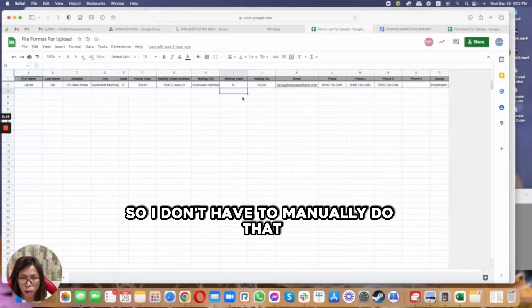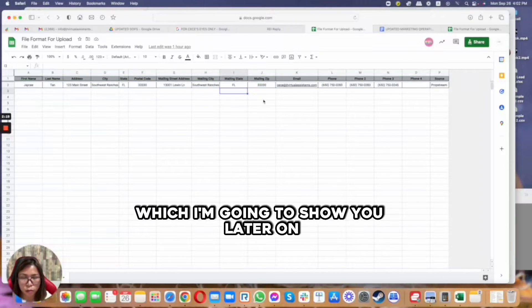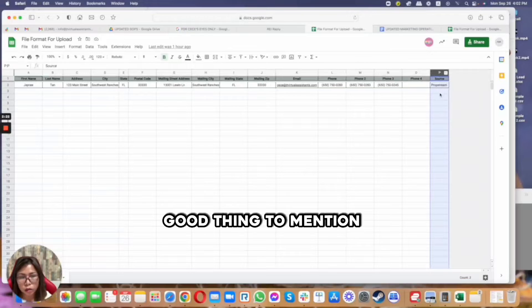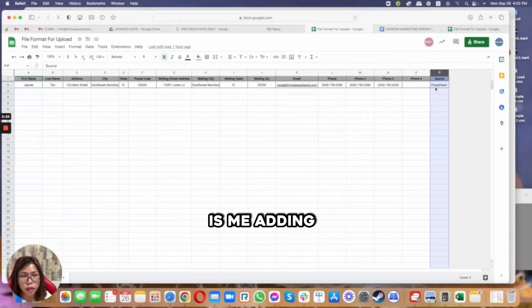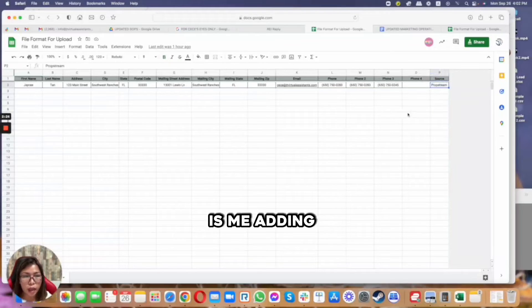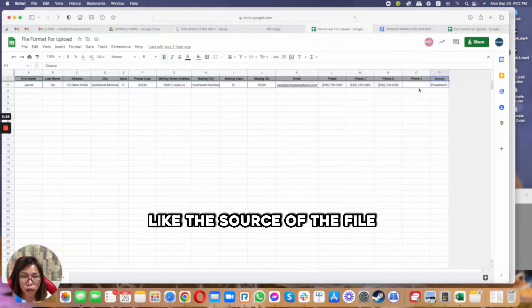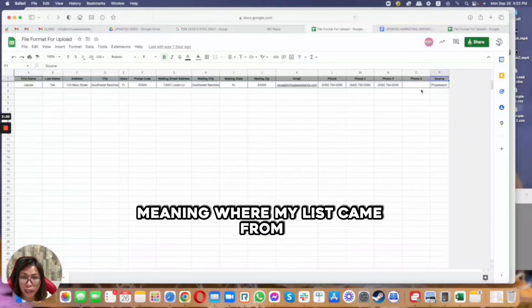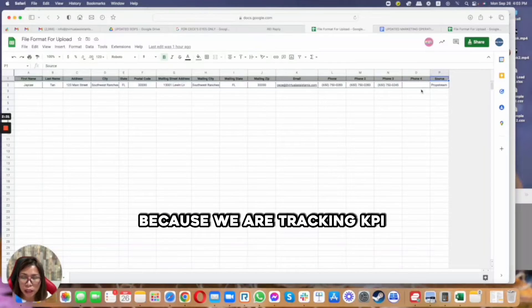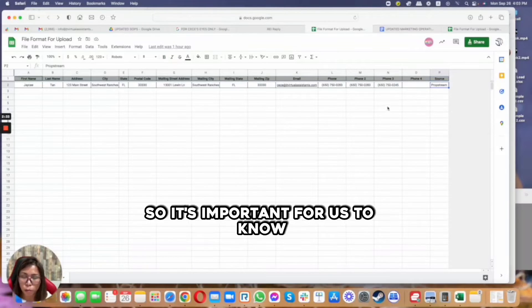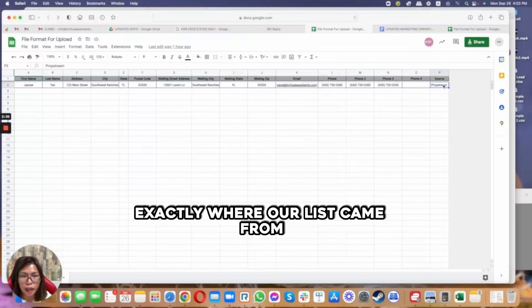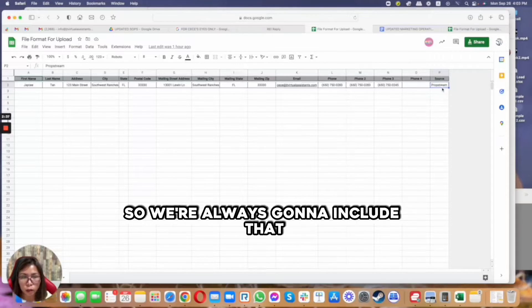So I don't have to manually do that, which I'm going to show you later on. I think a good thing to mention is me adding a source, like the source of the file, meaning where my list came from, because we are tracking KPI so it's important for us to know exactly where our list came from.